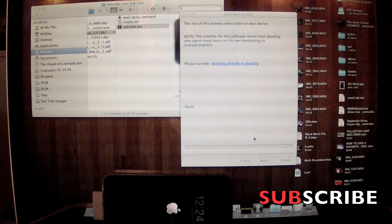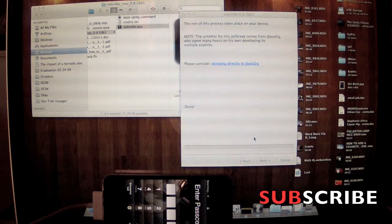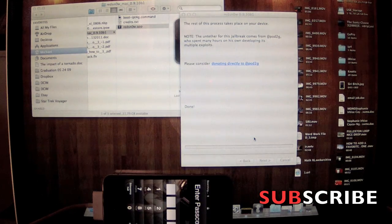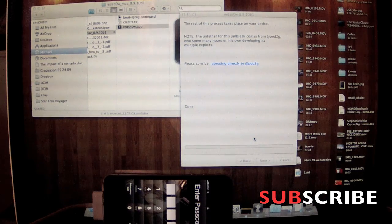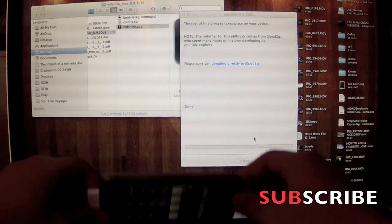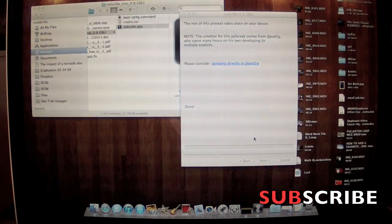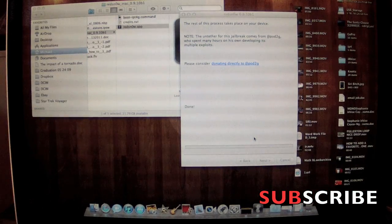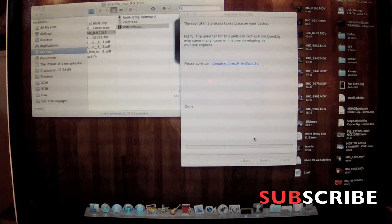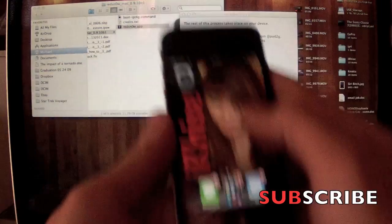Once it's done, you'll see this. Just log into your phone again, whatever password, or turn it on. You'll see that Cydia is currently on your springboard. If it's on there, open it up to make sure it works.